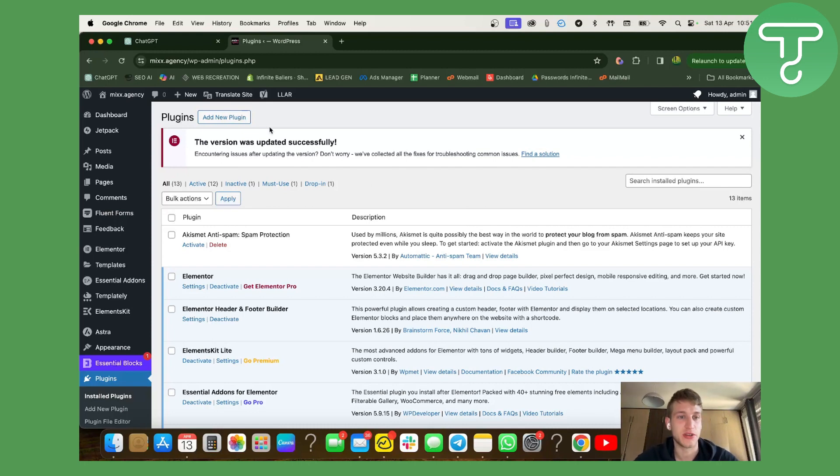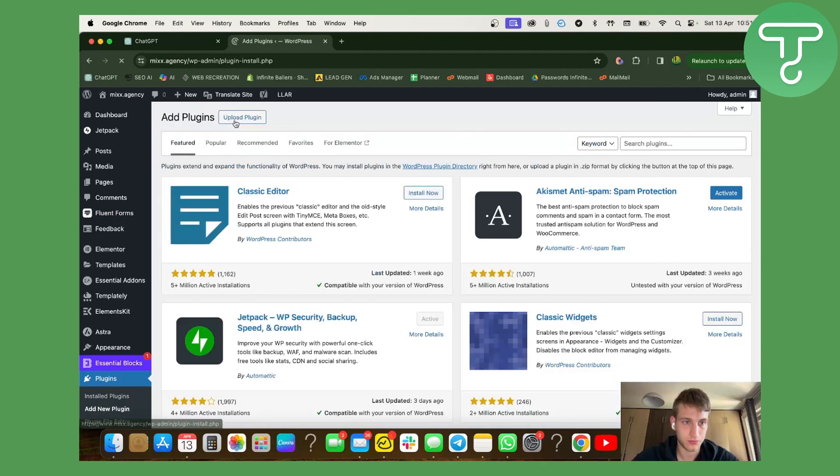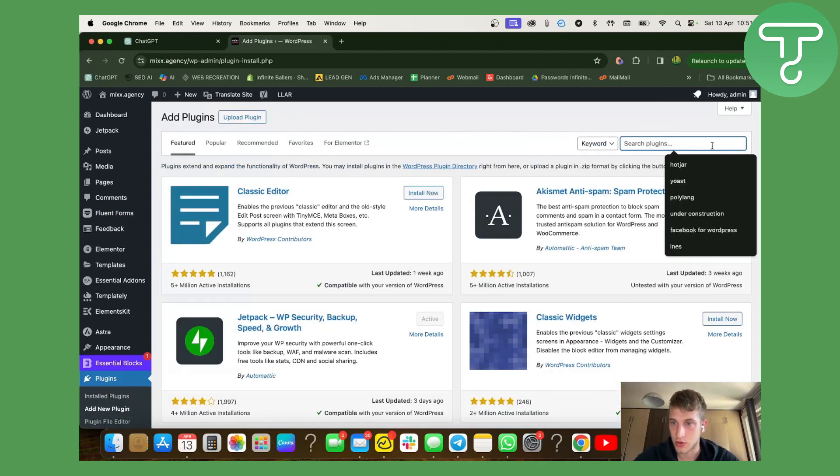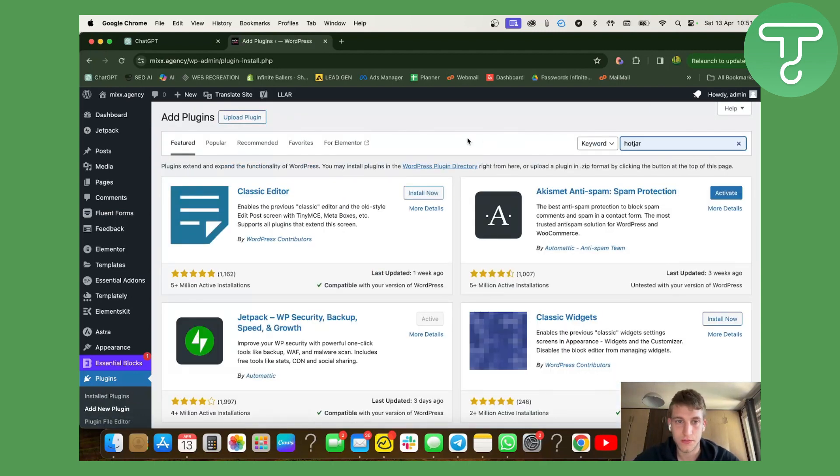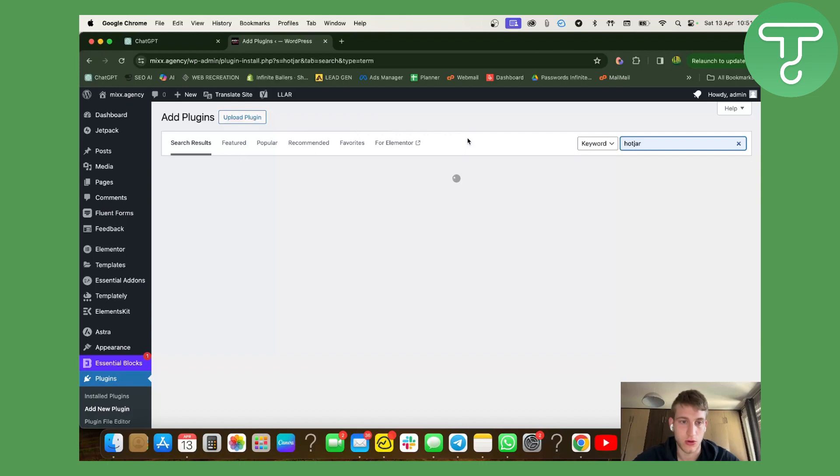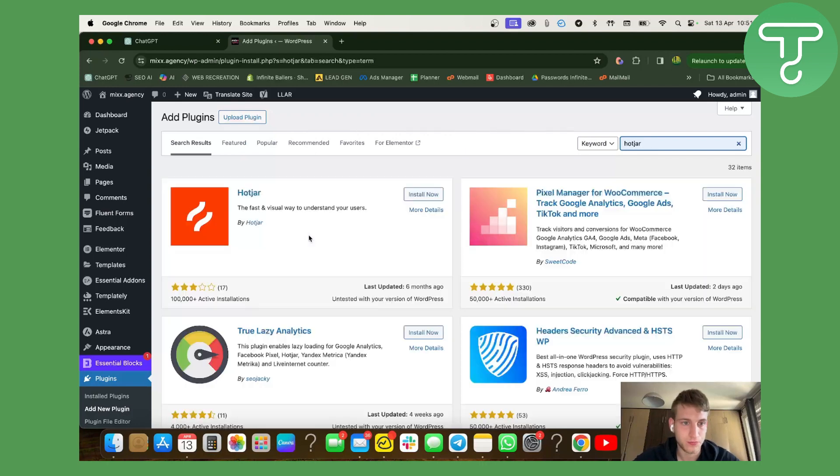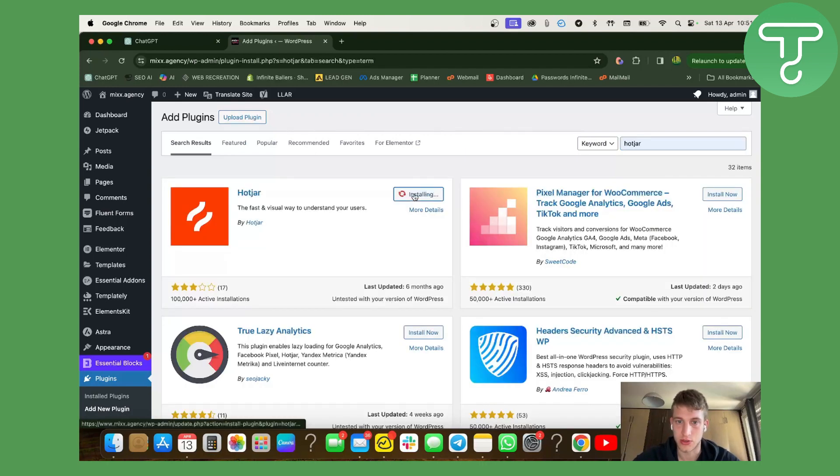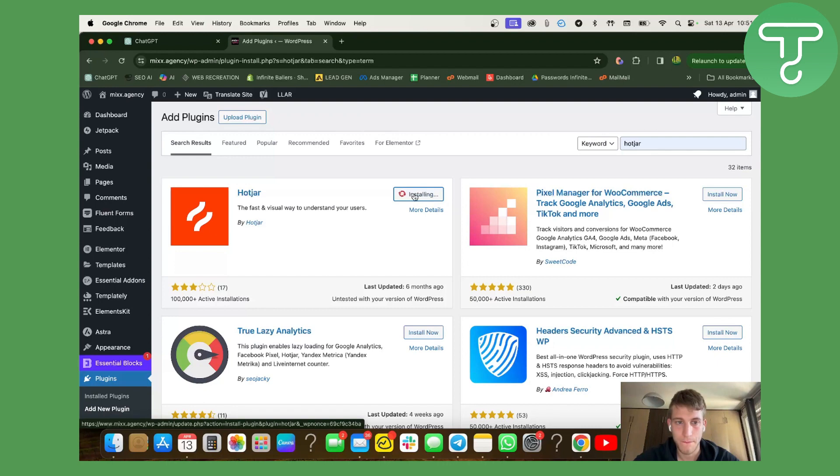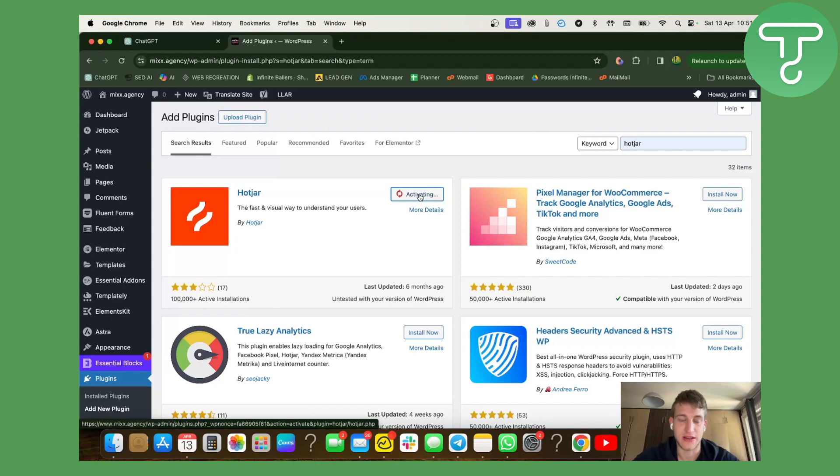So let's dive into this video. What I'm going to do is press add new plugin and then I'm going to search for Hotjar. I'm going to press install now and after that I'm going to click activate.